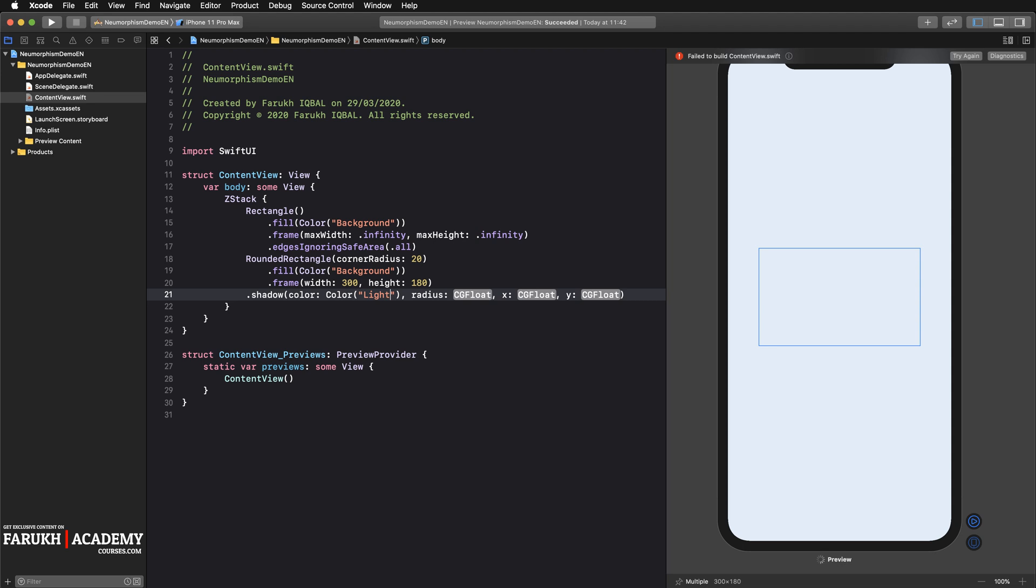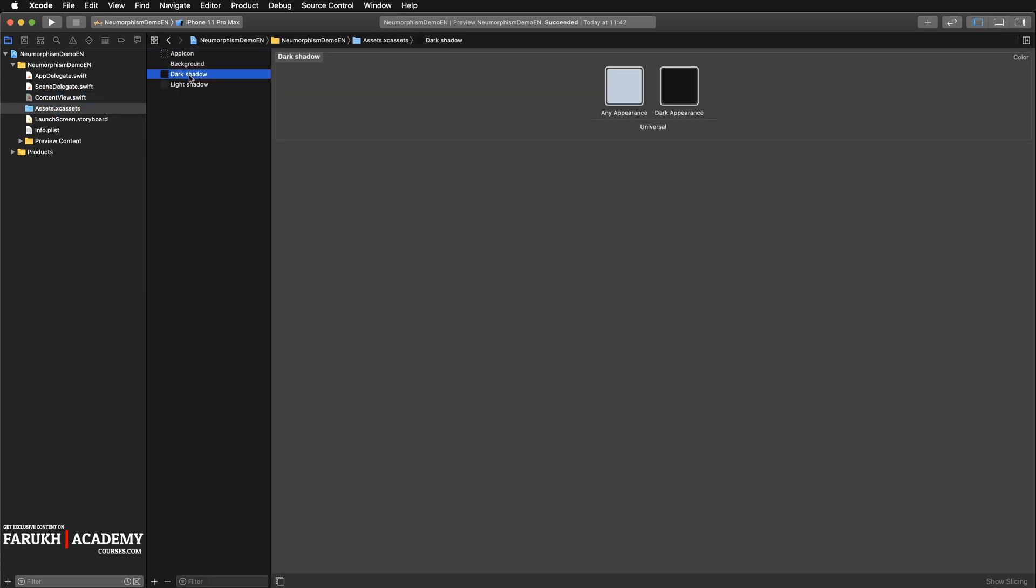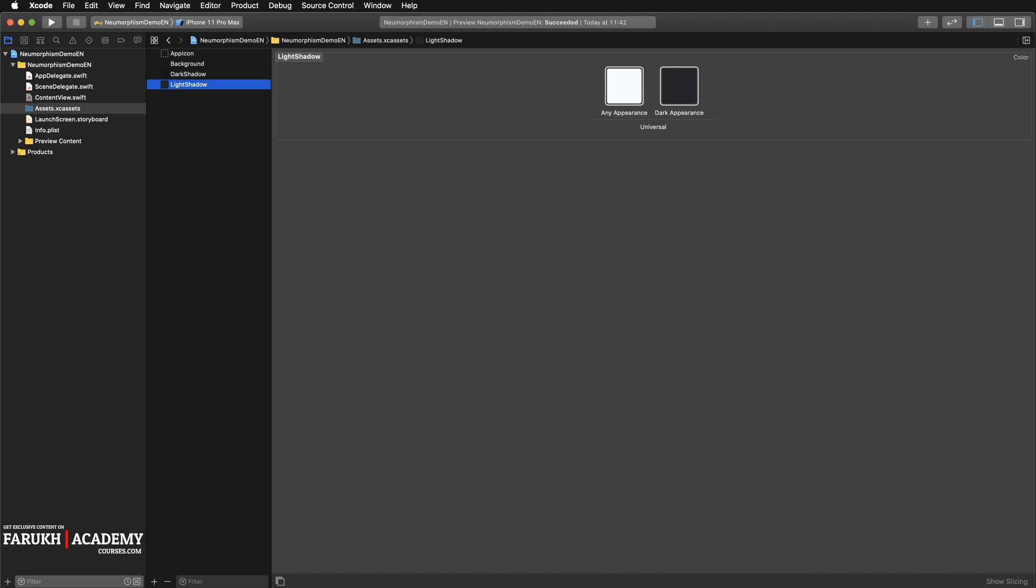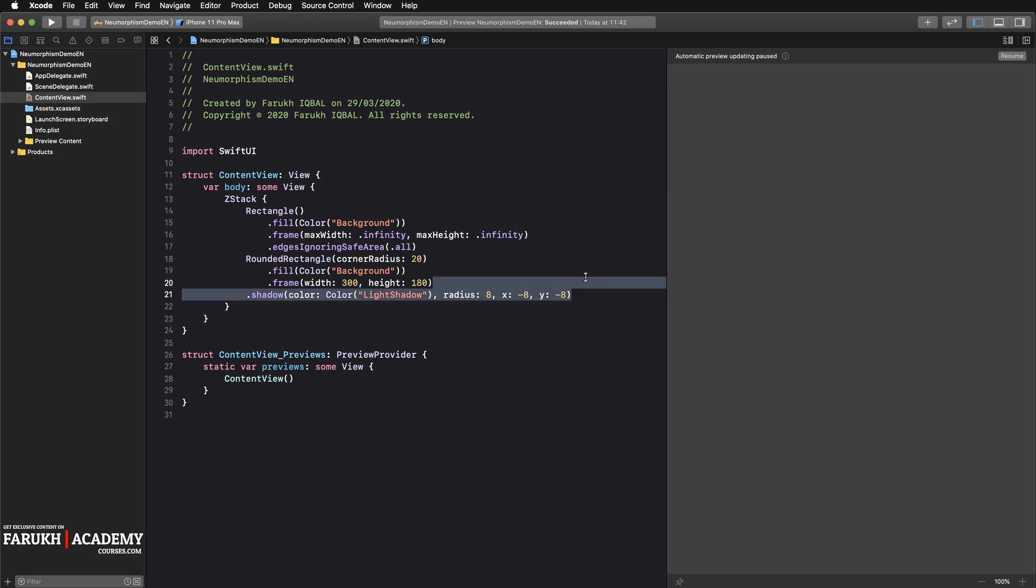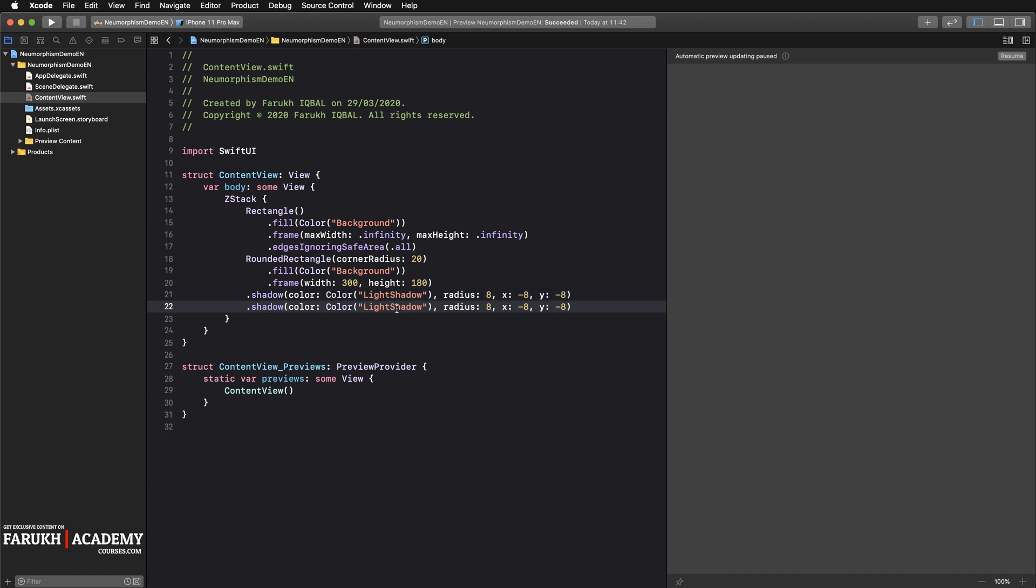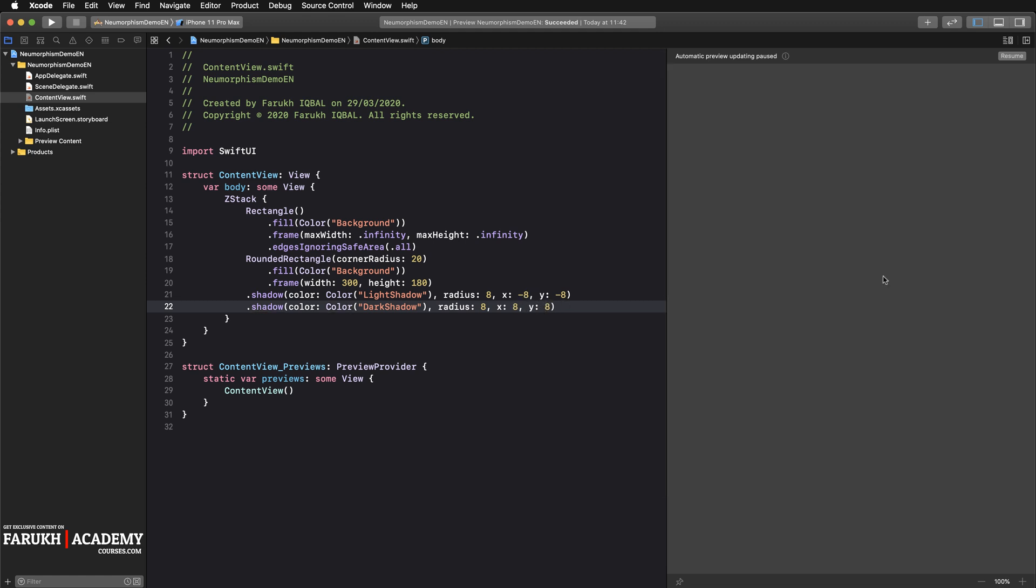Cool. Finally, we apply the light and the dark shadows by using the shadow modifier with different colors and offset positions. So here shadow, the first color will be light shadow. Let me change the name actually. And here radius 8, x minus 8, and here minus 8 as well.